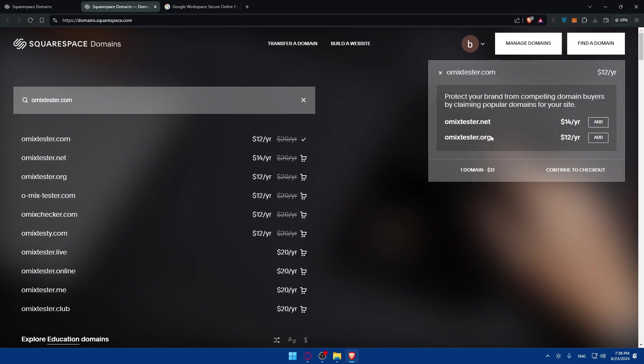Just keep that in mind. You can add another one like .net or .org, but for me, I just want this one. I'll just go here and click on 'Continue to Checkout.'